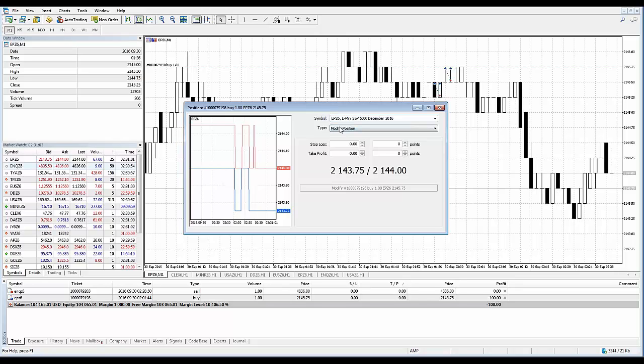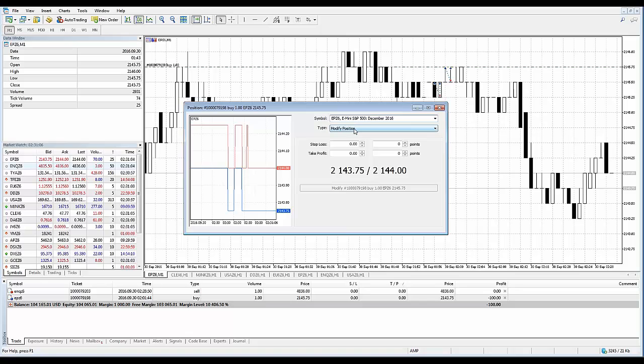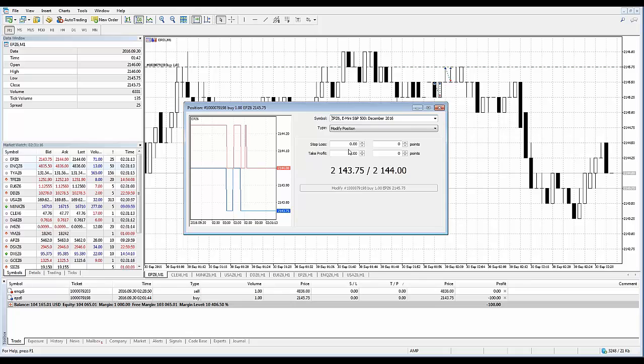In the resulting window, these levels can be modified in two ways. You can either set the new values in the Stop Loss and Take Profit fields, or you can set the level values as a number of points from the position opening price.